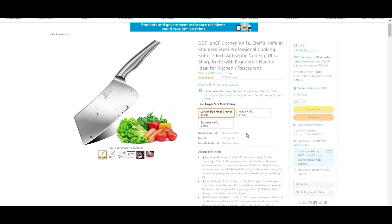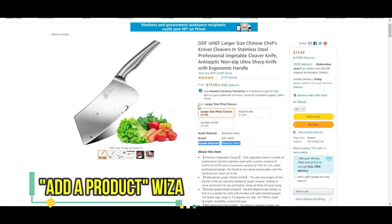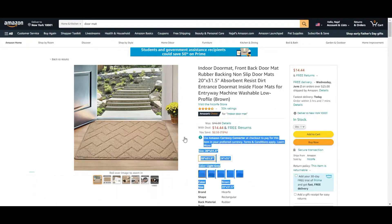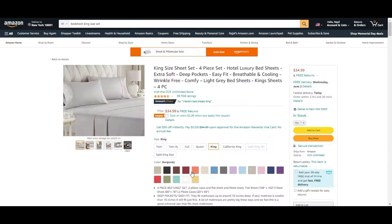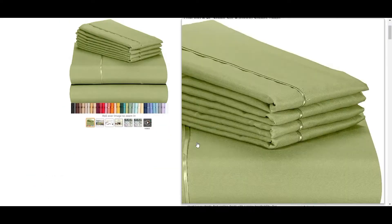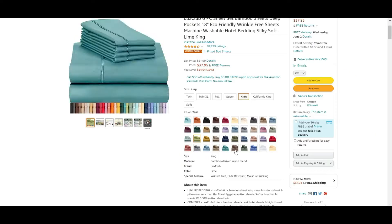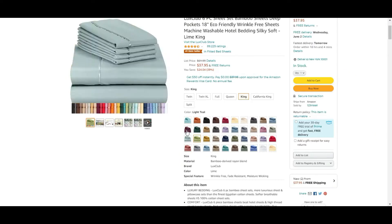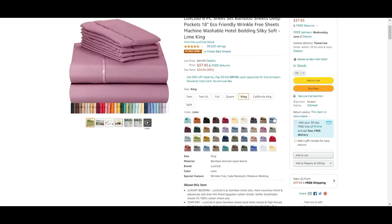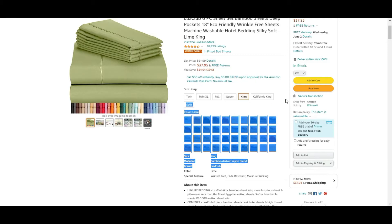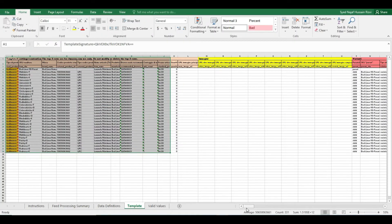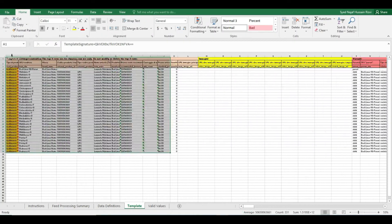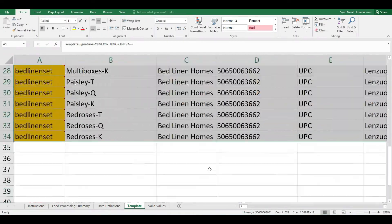But if you have numerous varieties in your product and you wish to add multiple colors and sizes, in this case the add a product wizard could take forever to create that many variations. So we always use inventory file for this type of bulk upload.